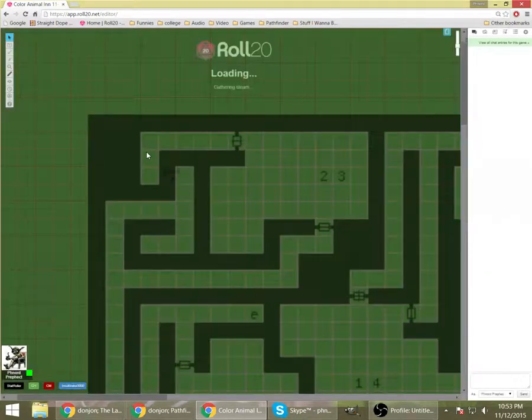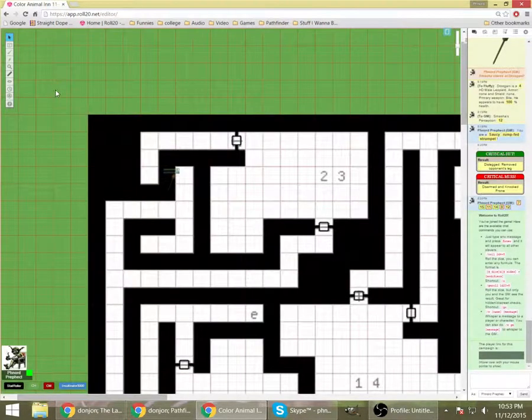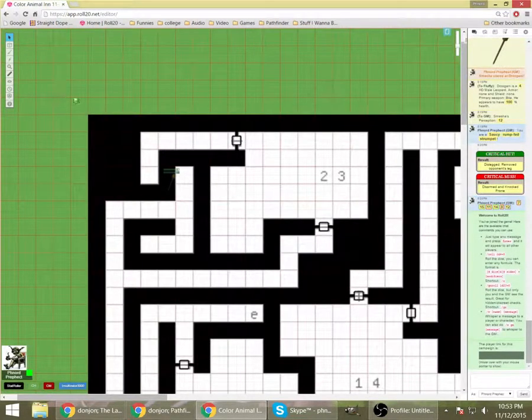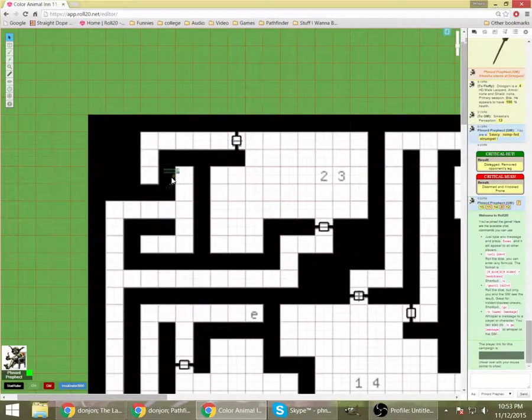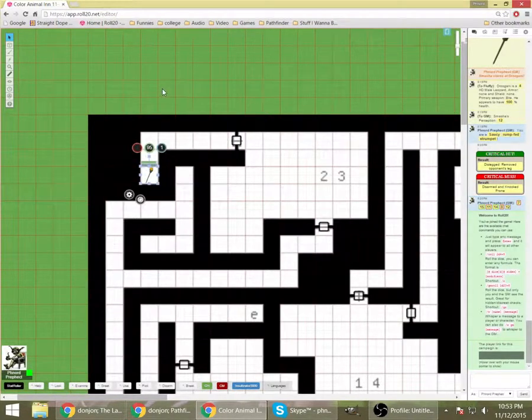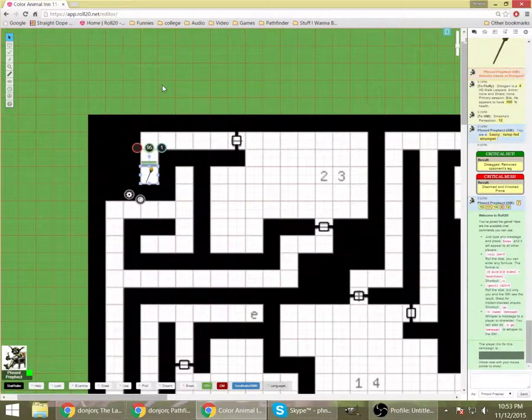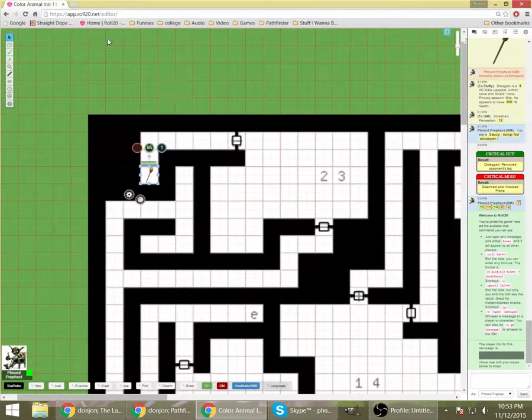So, thanks for watching and come back next time and we'll start working with the dynamic lighting layer and see how that goes.